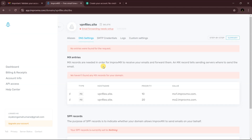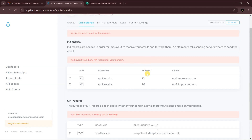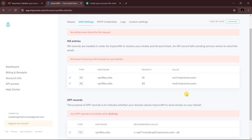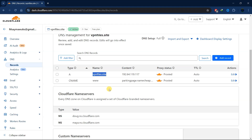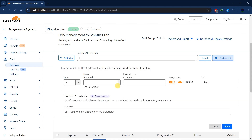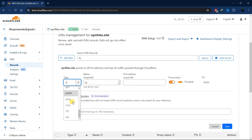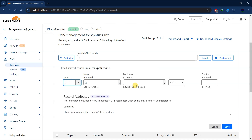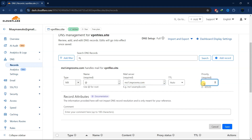Click through to view the required DNS records and copy the first one. The type is MX and the priority is 10. Go to your Cloudflare account, click Add Record, change the type to MX, paste the value, remove the dot at the end, and set the priority to 10.